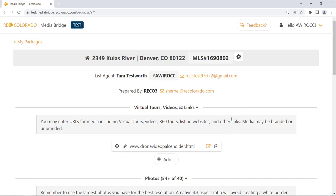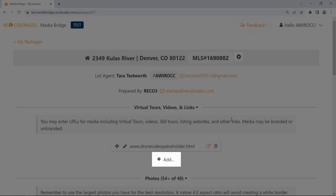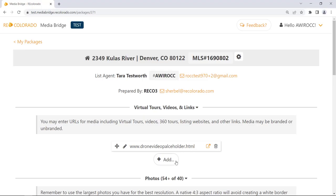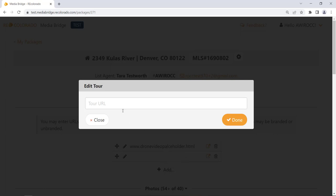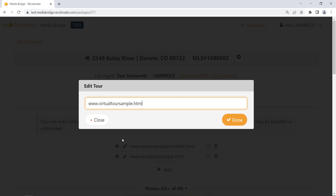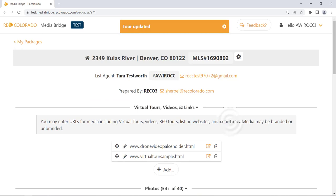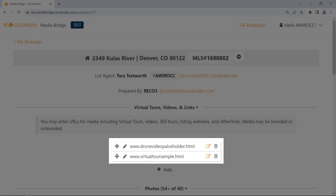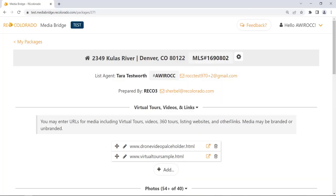To add a new link, locate the Add button below the links and click Add. Type or paste the desired link address into the Tour URL field, then click Done. A maximum of three links can be added to a media package. If three links have already been added, the Add button will not present. Deleting a link will cause the Add button to reappear.